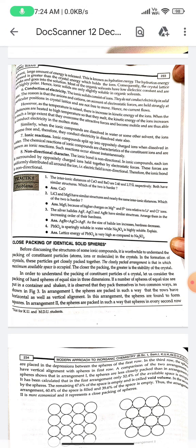The chemical reactions of ionic compounds are characteristic of the constituent ions and are known as ionic reactions. Such reactions are almost instantaneous. Non-directional character: the ionic bond is non-directional because in an ionic solid, each ion is surrounded by oppositely charged ions held together by electrostatic forces that are uniformly distributed all around the ion, making the electric field non-directional.